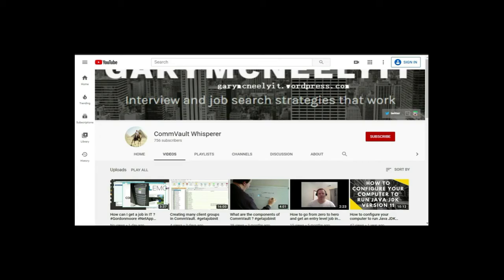You can also subscribe to my YouTube channel. Just type in Gary McNeely or Commvault Whisperer. There's some good content there related to this. If you would, could you click on the Subscribe button and click on Notifications? Thank you very much.